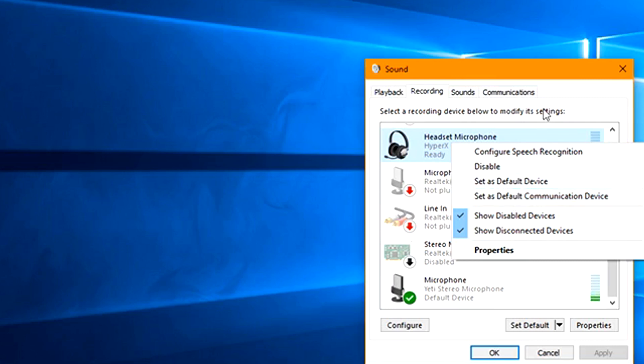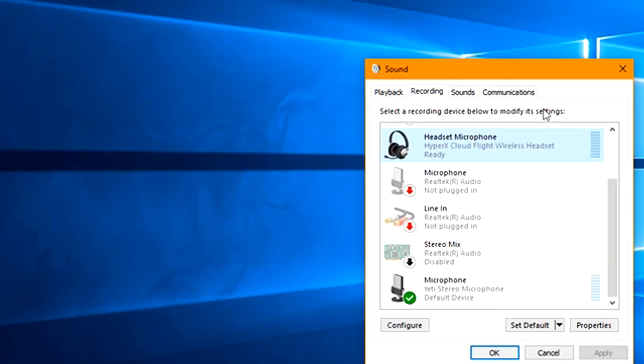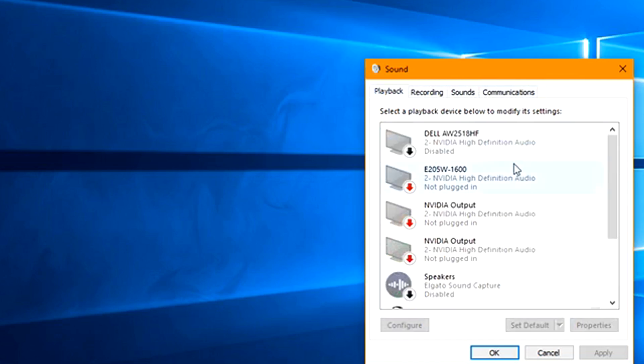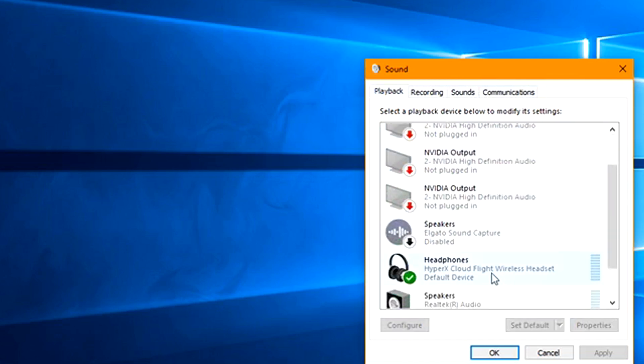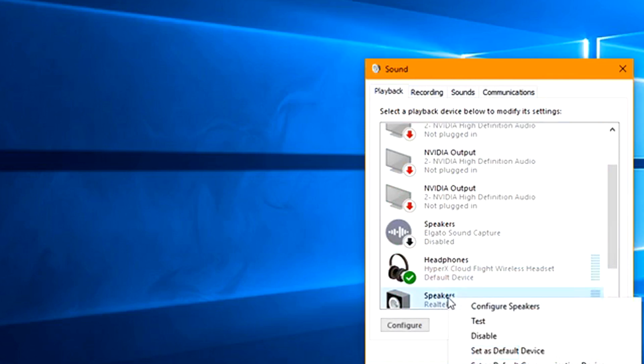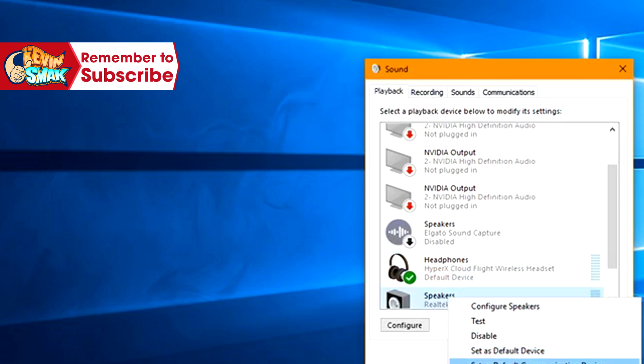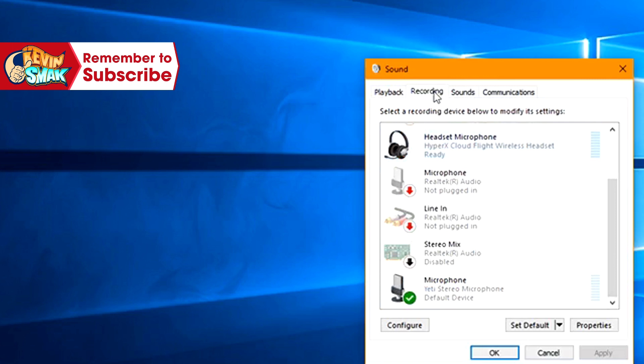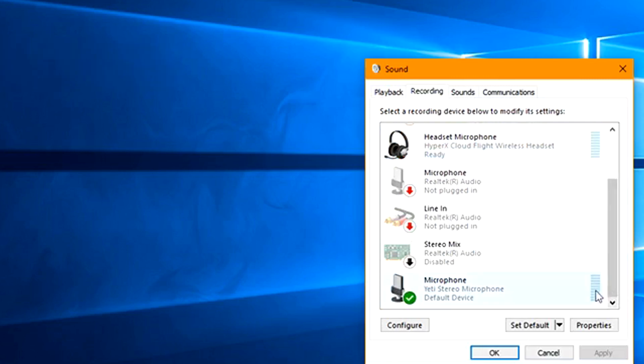So that'll fix the microphone. If you're having a problem with hearing as well, it would be the same thing with going into playback and you'd find your headphones, right-click and do the same thing. But let's mainly worry about your microphone first. As you talk, you should see these bars go up, basically showing that it's working.